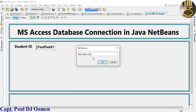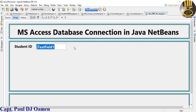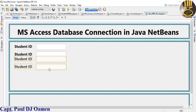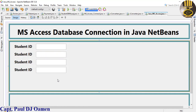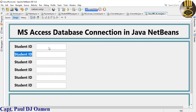For the text field, change the variable name to jtxt_studentID. Copy both components, then right-click on the text field and clear the text content. Select both, then Control+C and paste - now we have two, paste again for four, paste again for six fields total.